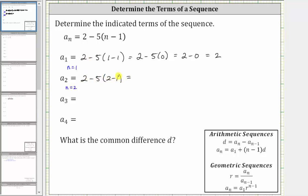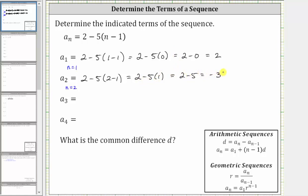Again, following the order of operations, simplifying inside the parentheses, two minus one is one. This simplifies to two minus five times one. Again, we multiply before we subtract. Five times one is five. This simplifies to two minus five, which is equal to negative three.